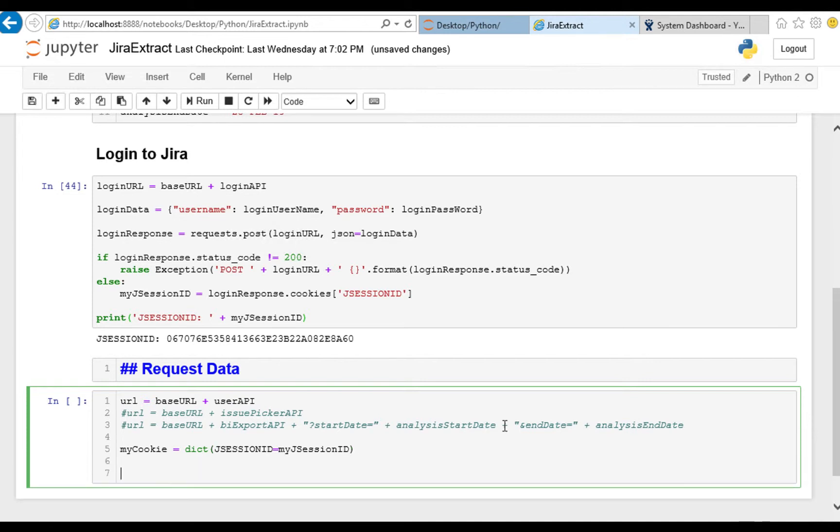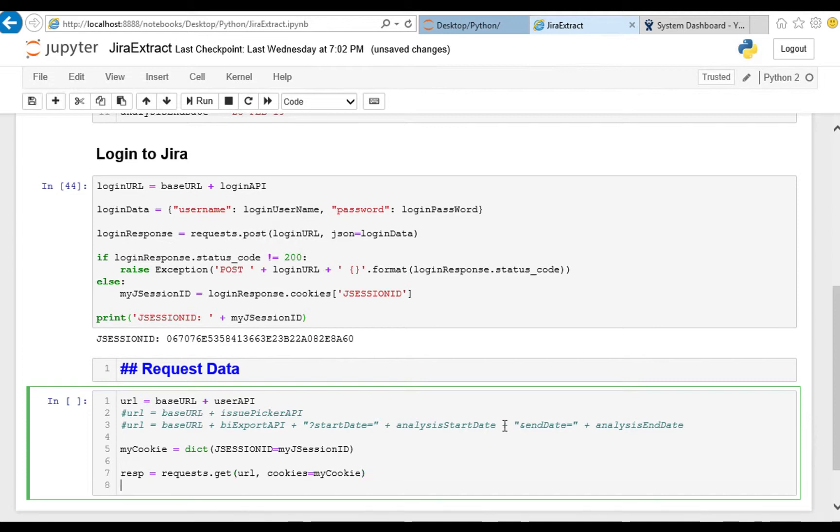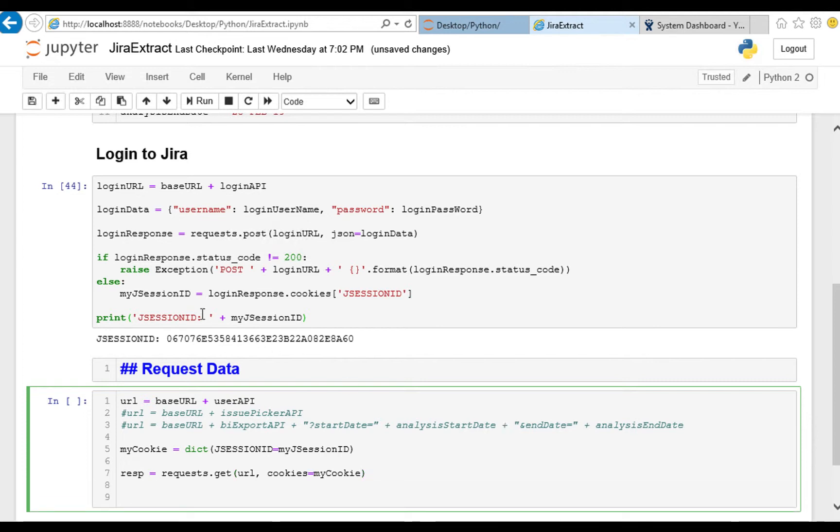And with these two bits of data we are ready to actually make a request and get back a response. So that is going to be a request, this is a get request and we're sending it off to URL and we're going to attach some cookies to it, so cookies equals my cookie.